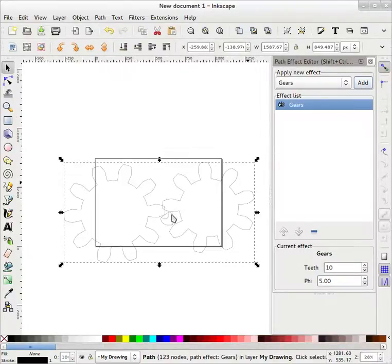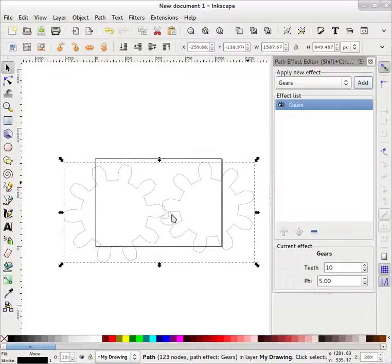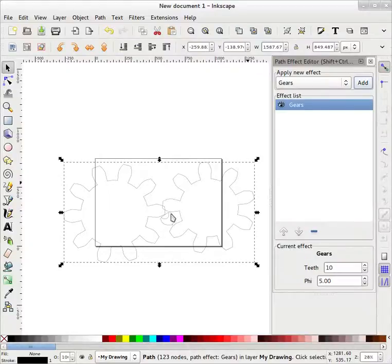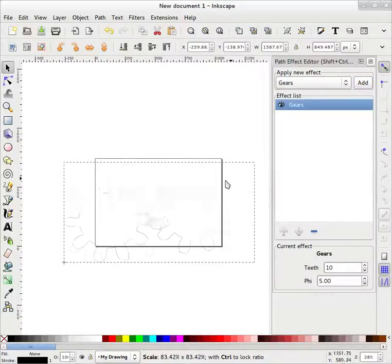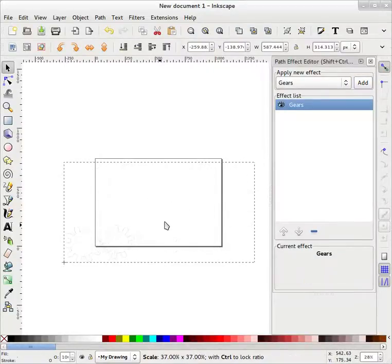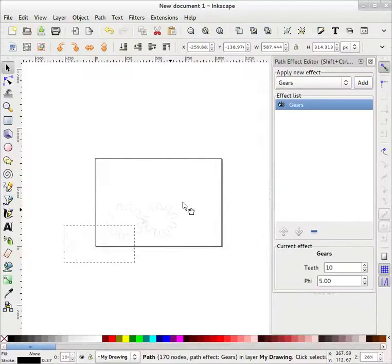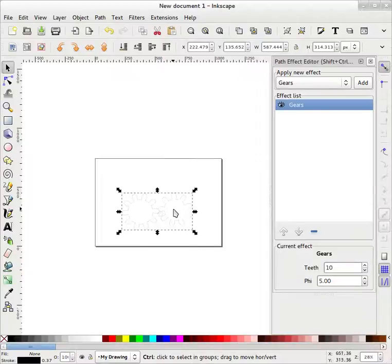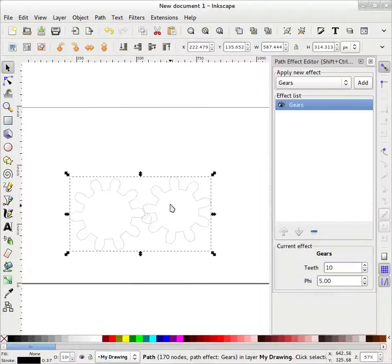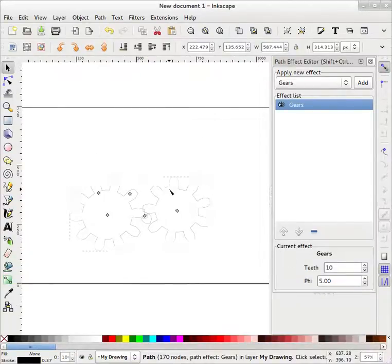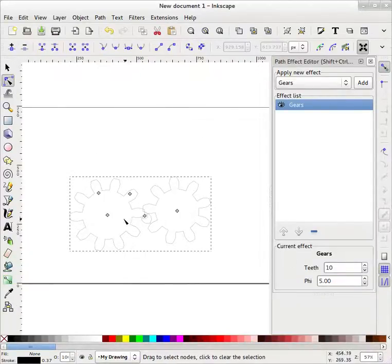But what happened with our path? Let's have a look. I will reduce this a bit. If I double click on this, I can edit this path.